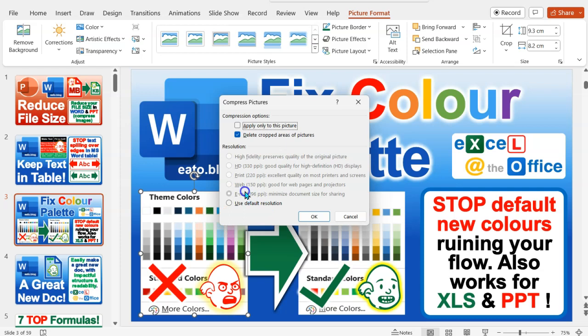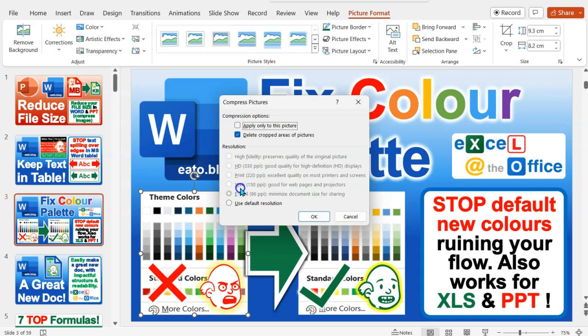But what you'll probably find is that it's somewhere like print or HD. So if you're only sharing these things online or emailing things or presenting them on a screen, it's perfectly good to have it at web. So that's 150 PPI, pixels per inch.